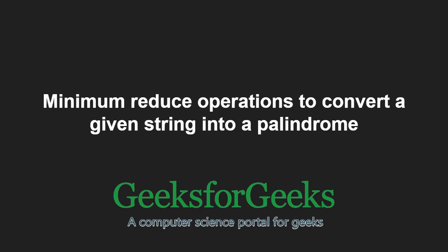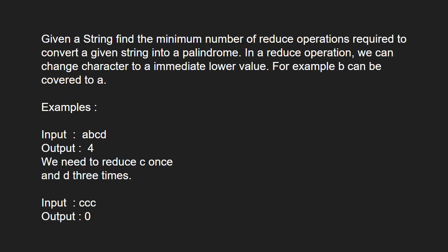First, let us take some examples. In a reduce operation, we can change a character to an immediate lower value. For example, b can be converted to a.